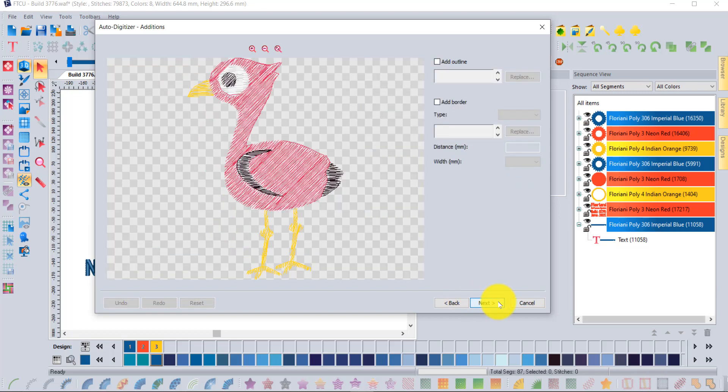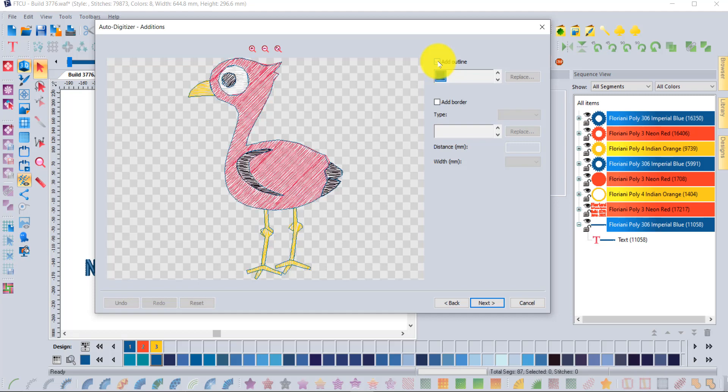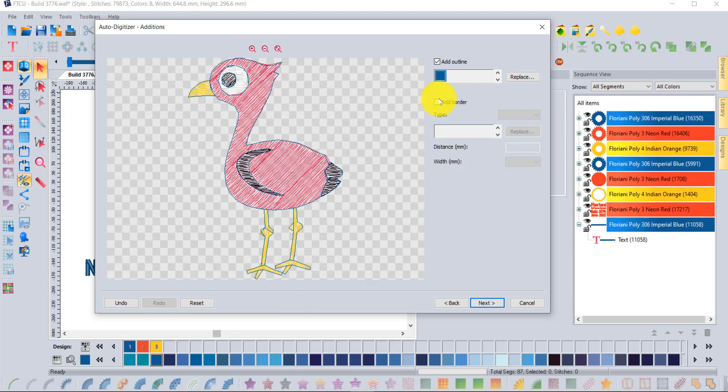This window here is additions. Now you have the ability to add an outline. If I click on add outline, it will put an outline around all of the parts of my design.